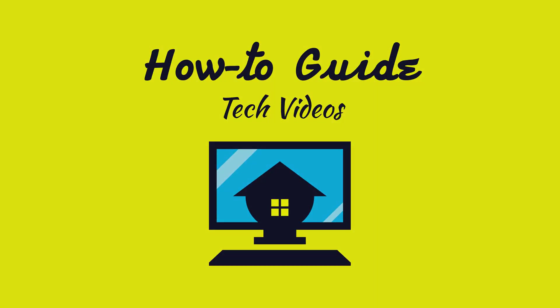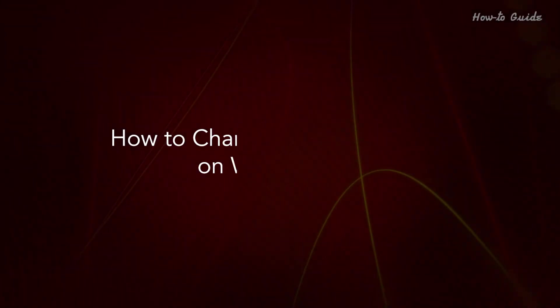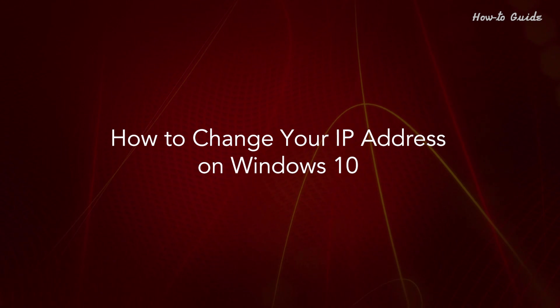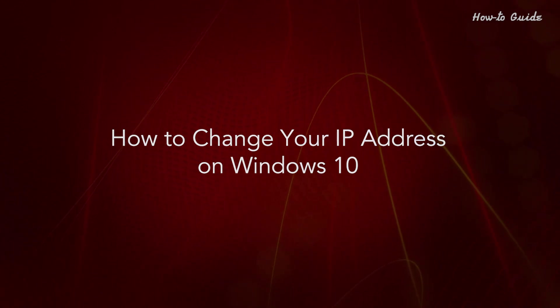Welcome to this tutorial. How to change your IP address on Windows 10.